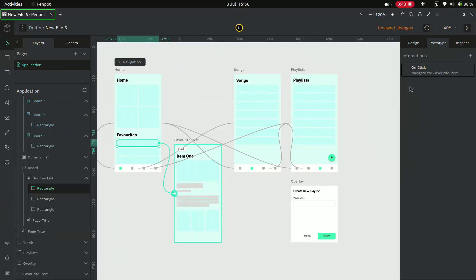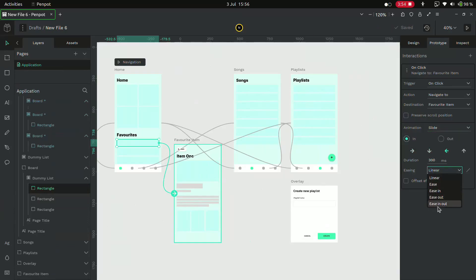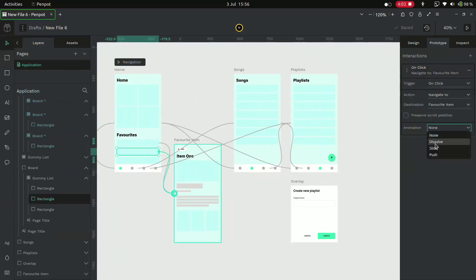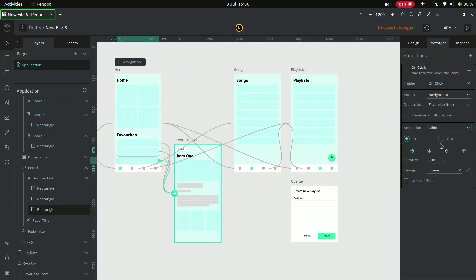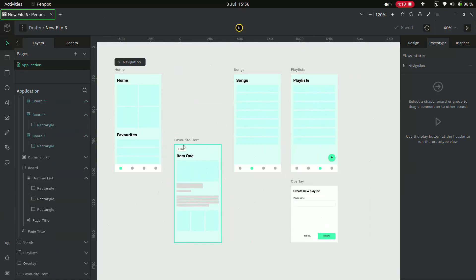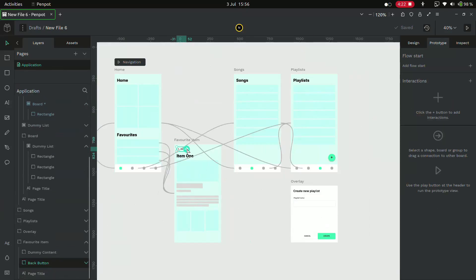Let's give this a slide-in animation with an easing out. Do the same for other items as well. Now when you go to the favorites item screen, there is a back button. We'll modify it to go back.